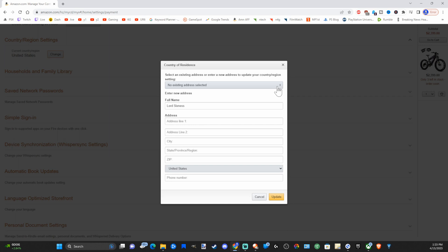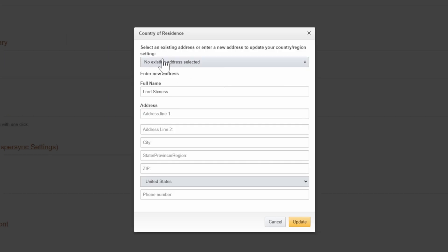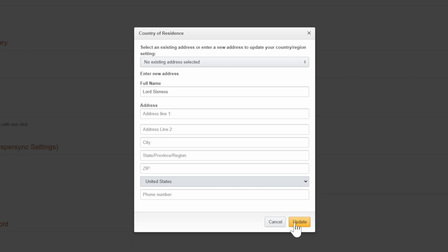Otherwise you can go to the setting on the top where it says no existing address selected. If you have your address, highlight it there and you can auto-populate the rest of this information. Then simply go to update,